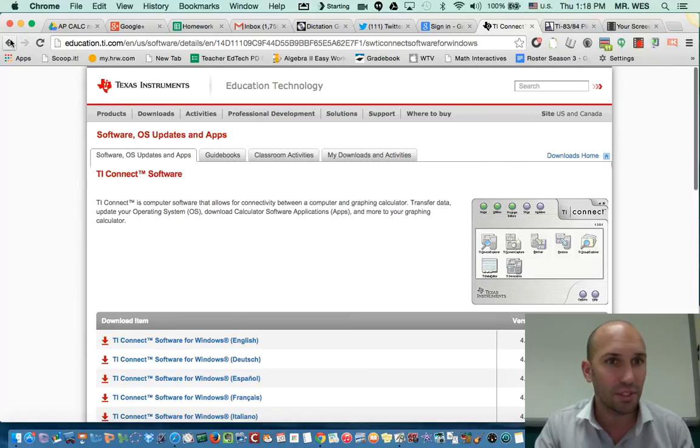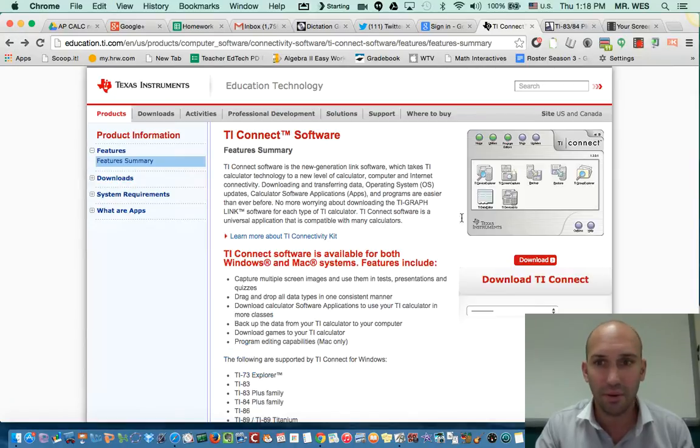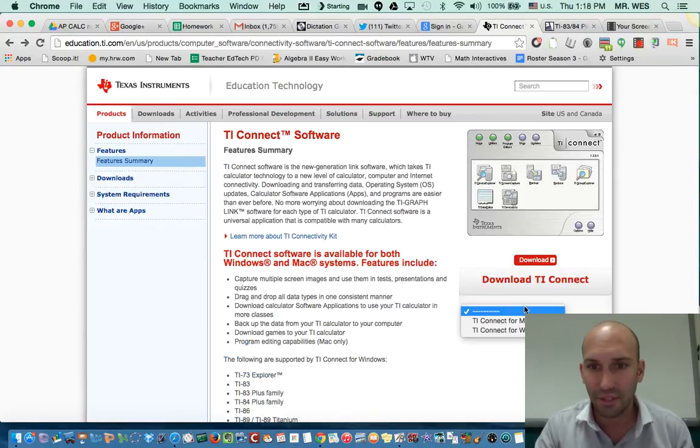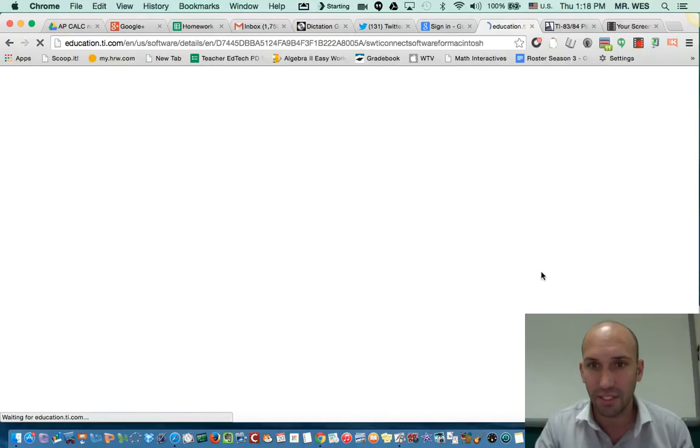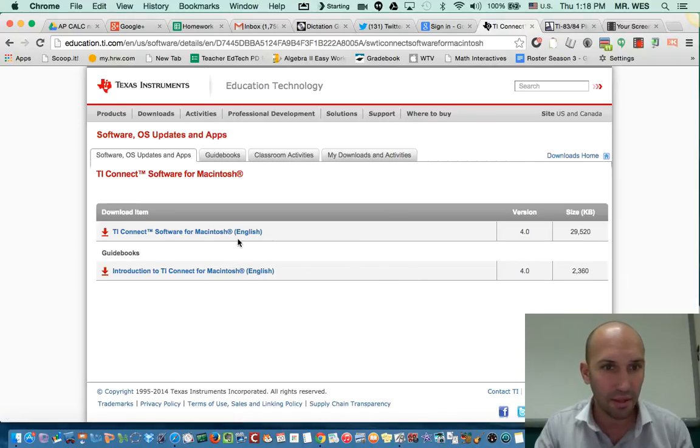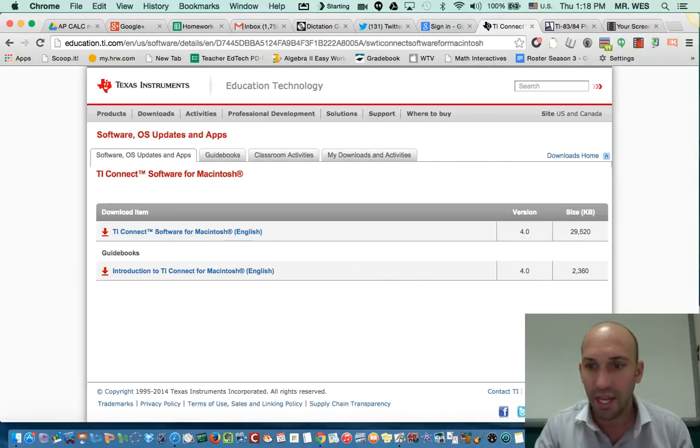I'm just going to go back real quick. I think I can choose here, Connect for Mac, and make sure that I download that one. Here's for Macintosh English version.